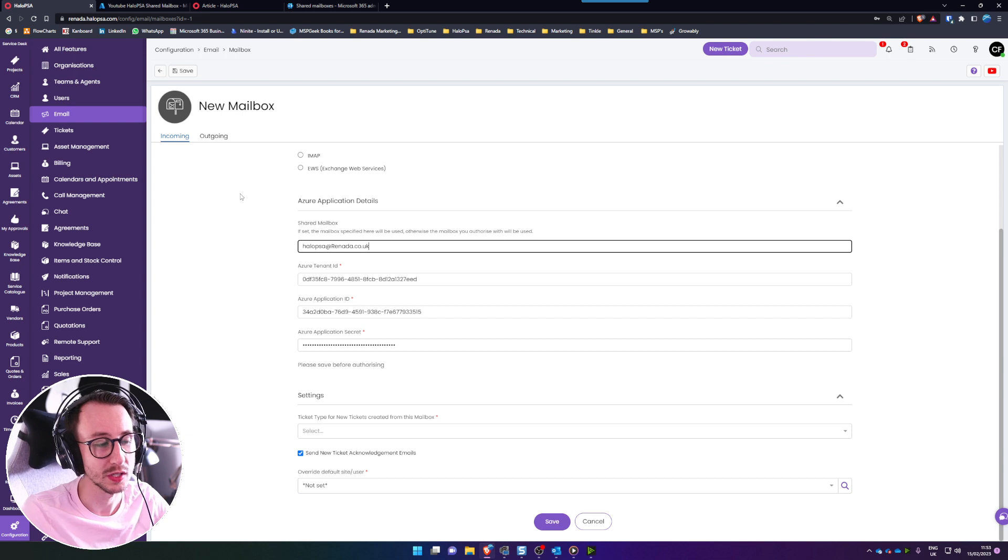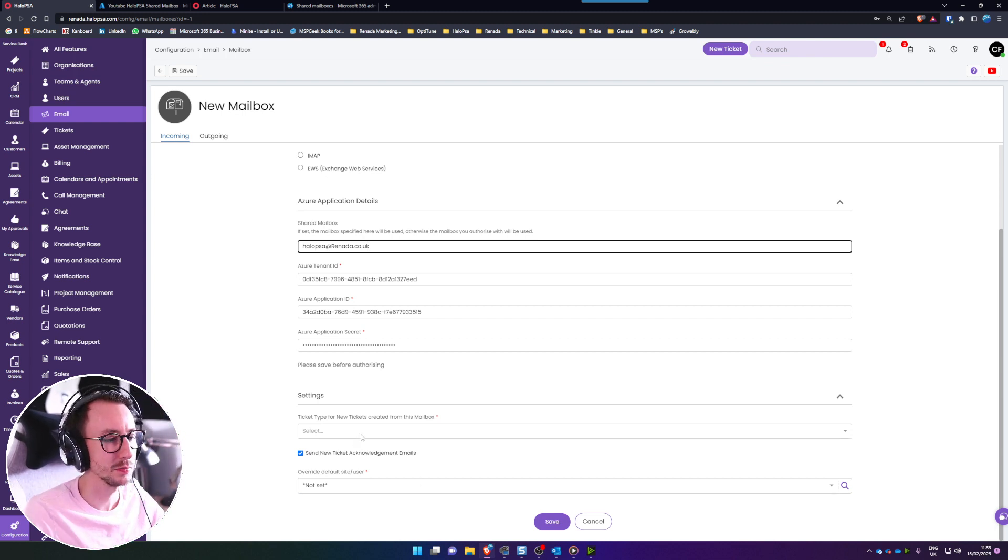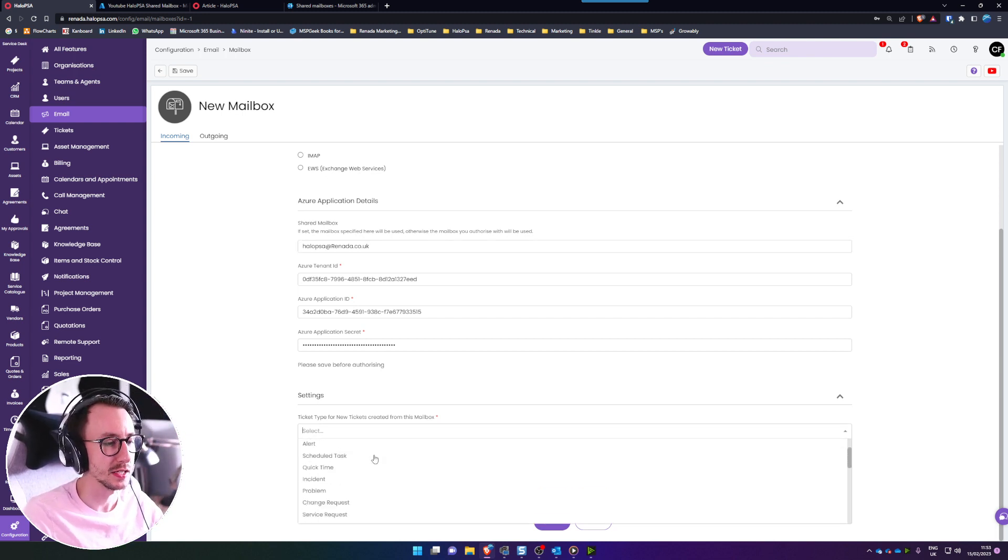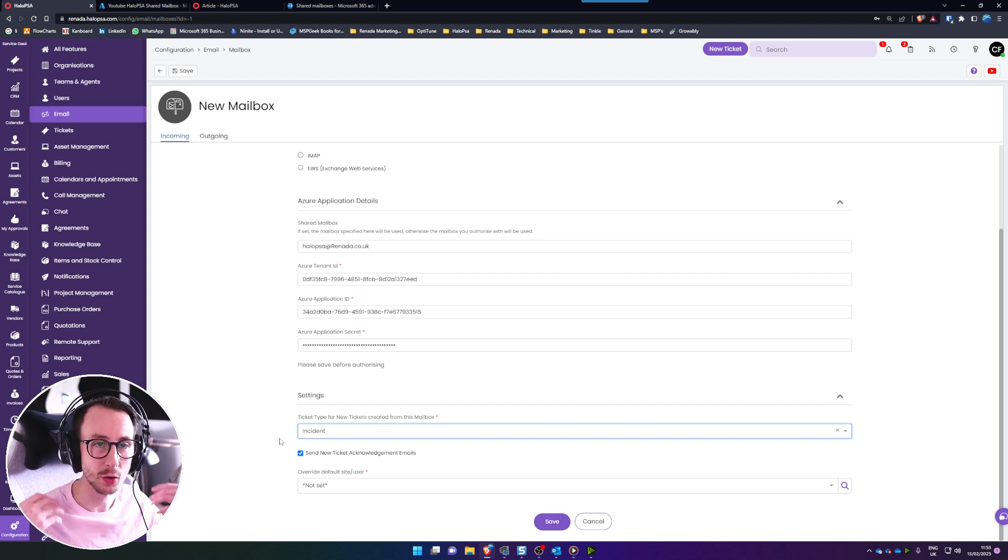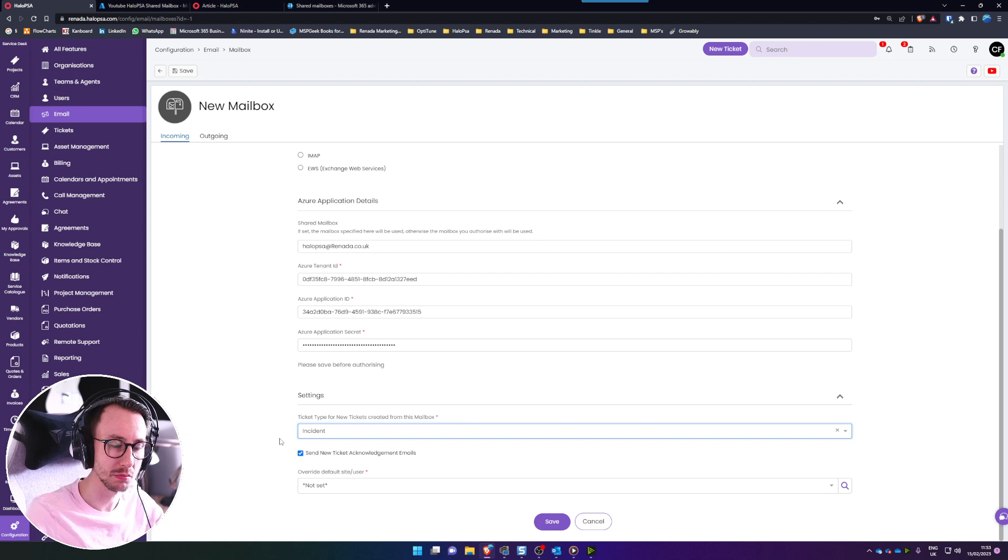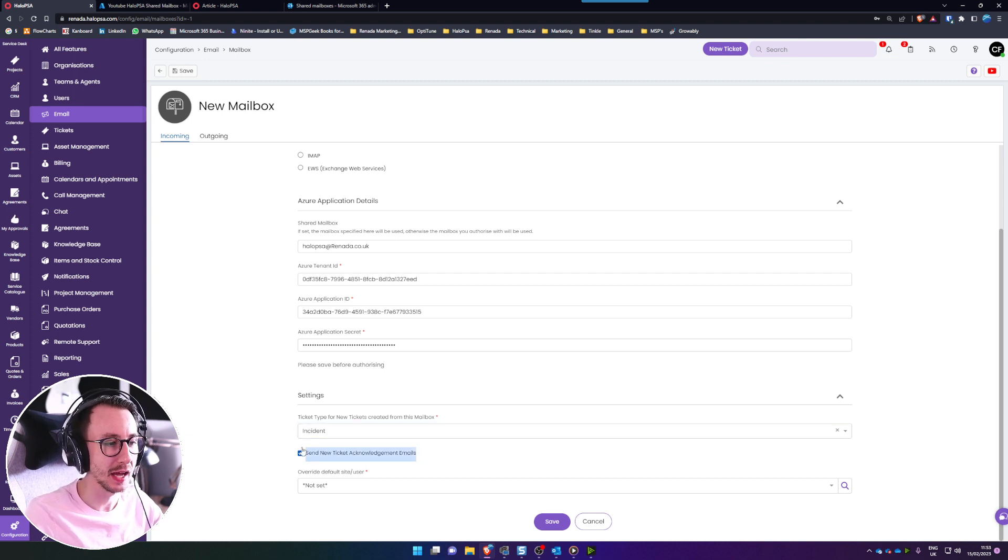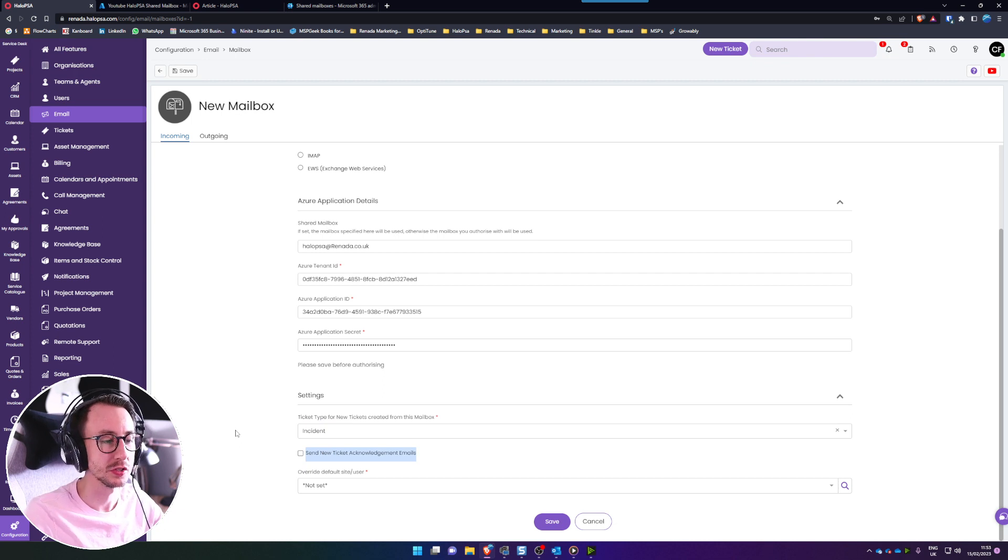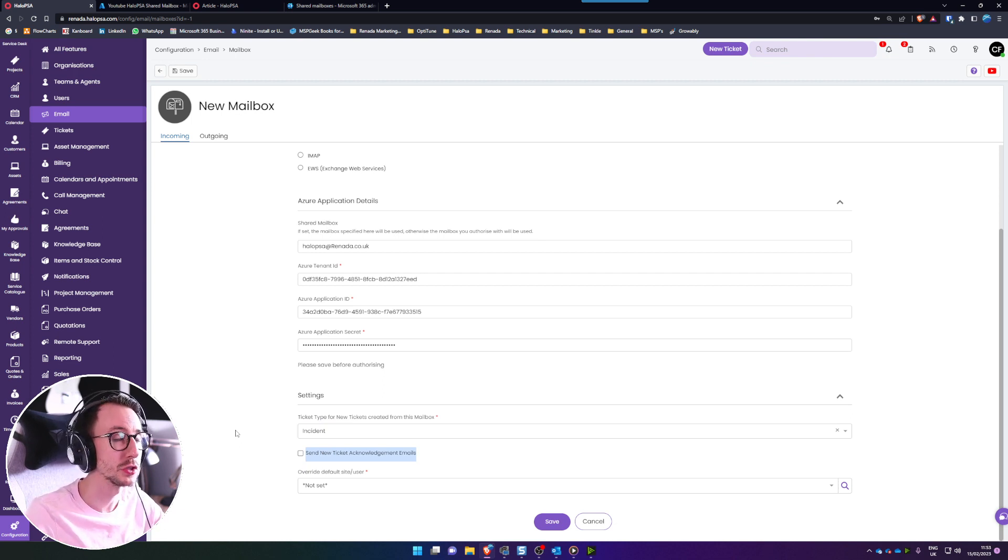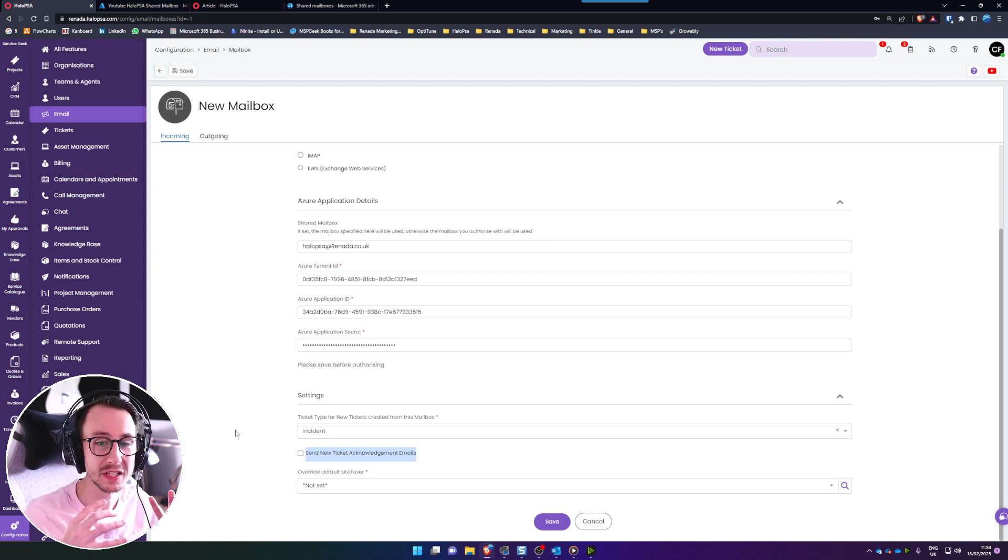What you can do as a quick side note is you can edit the settings down below so ticket type for new tickets I'm just going to say incident. This basically means when an email comes into that mailbox and it gets processed into Halo what ticket does it make, so I'm going to select incident and I'm just going to turn off ticket acknowledgement emails for now because I don't want any emails that are in that inbox to be sent welcome emails.